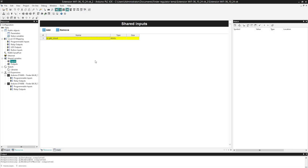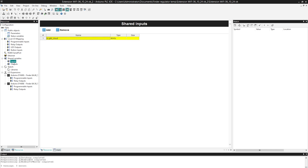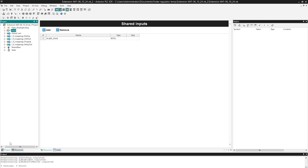You have connected the Finder Opta Controller to the Wi-Fi network and now you are exchanging data between the PLC IDE and the cloud. These are shared variables. Let's move on to the project and the main program.